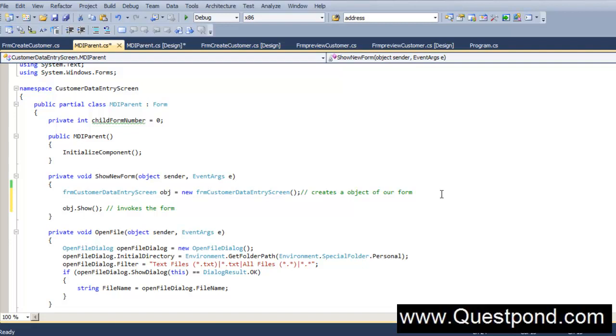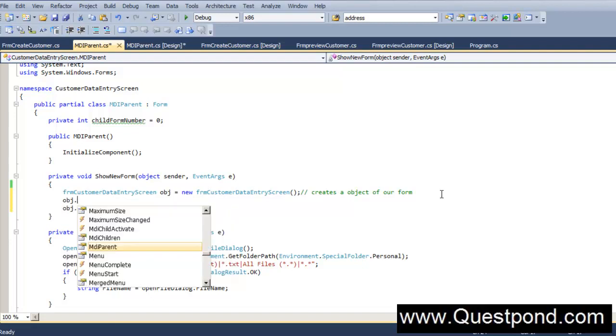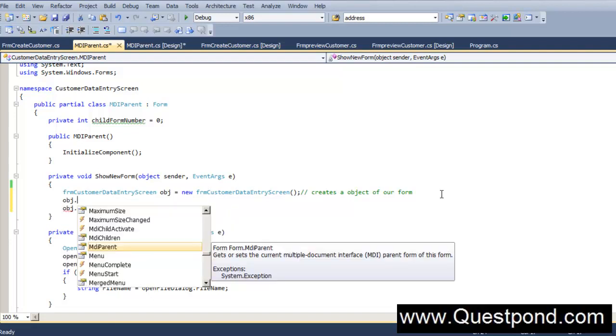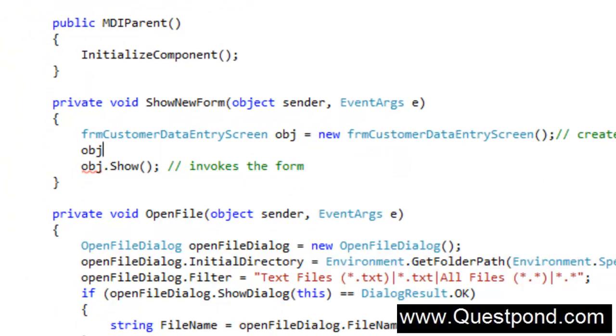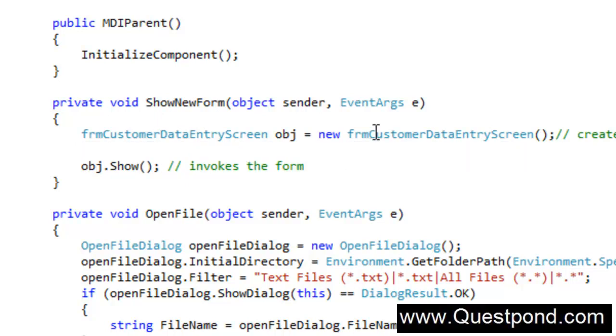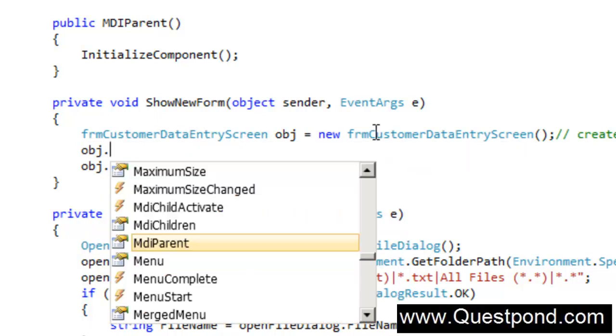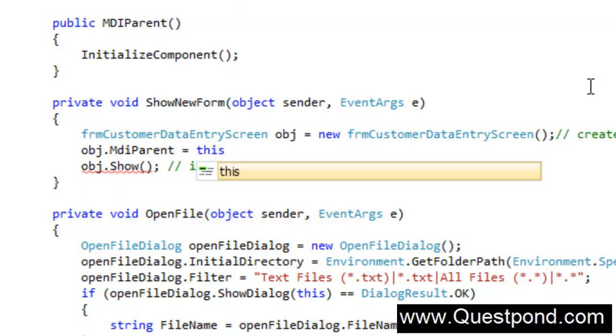The form object what we have created, we have to say over there obj.mdi parent. So we have to say that this form, that is your FRM CustomerDataEntry form, this form actually belongs to the MDI parent. So we have to say that the parent of this form is this. This means actually this object of MDI parent.